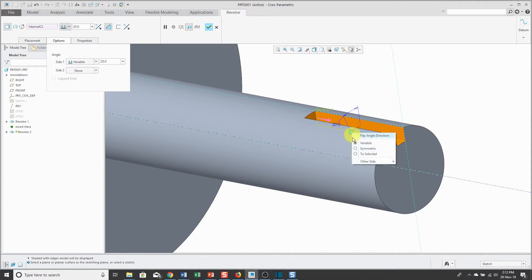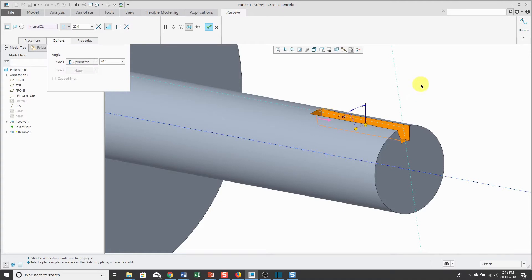This will put 10 degrees on one side of the sketch plane, 10 degrees on the other side of the sketch plane.